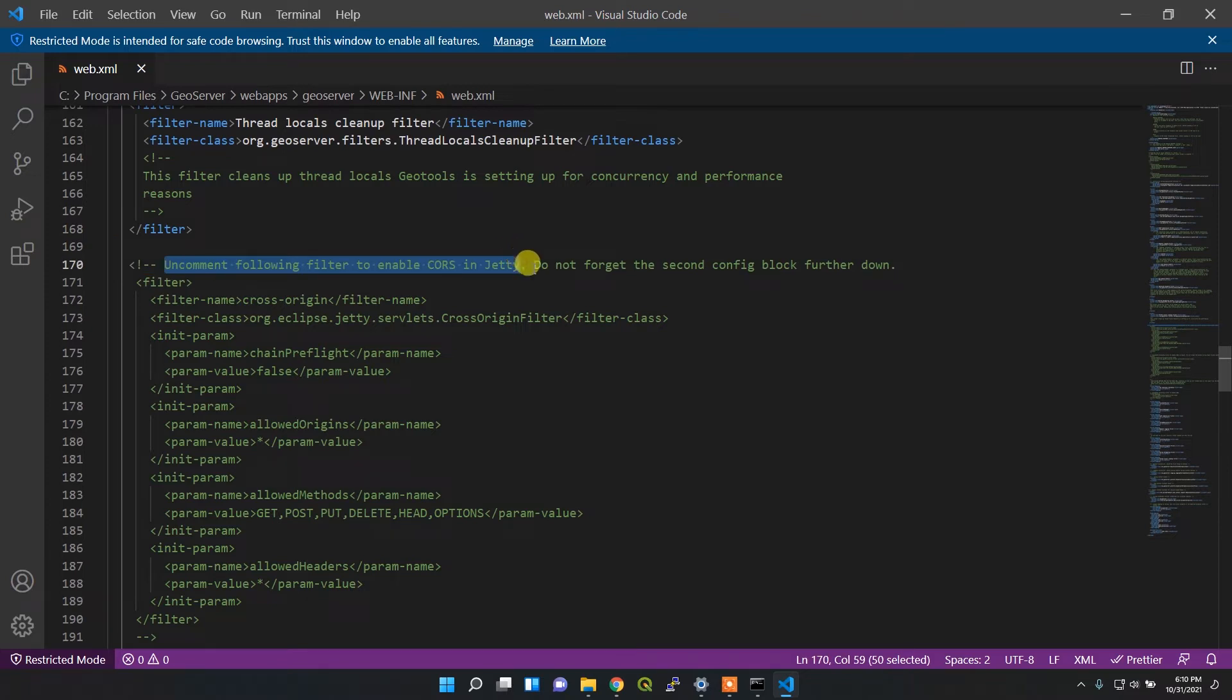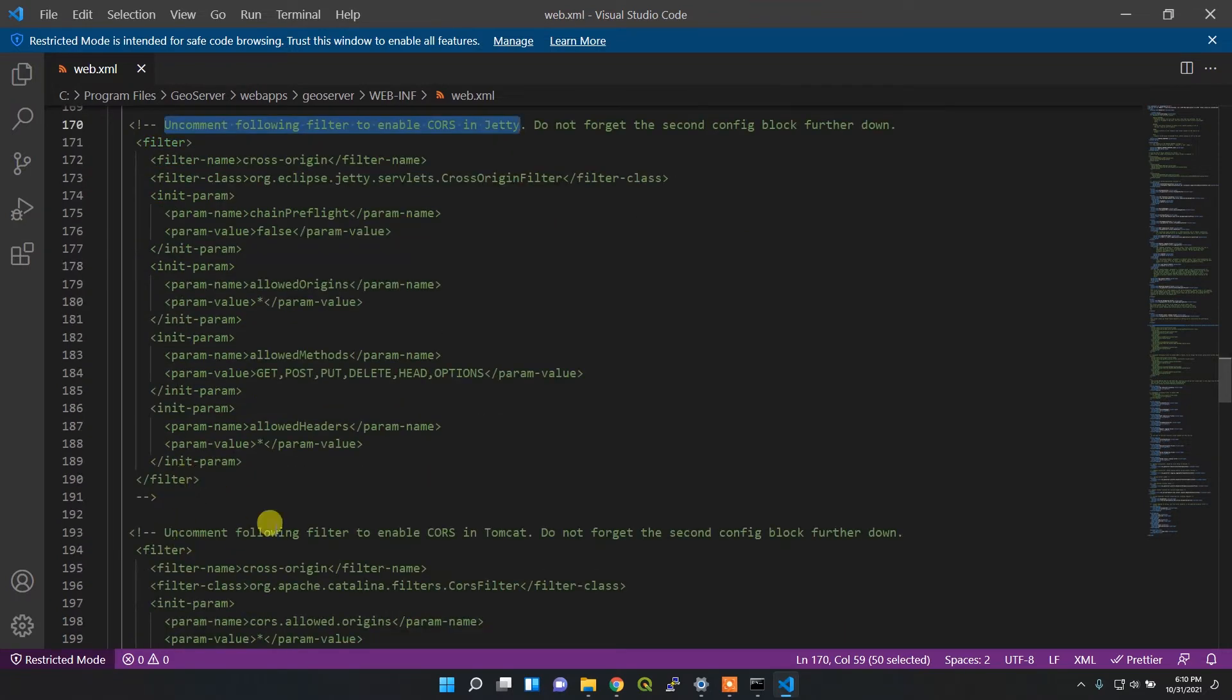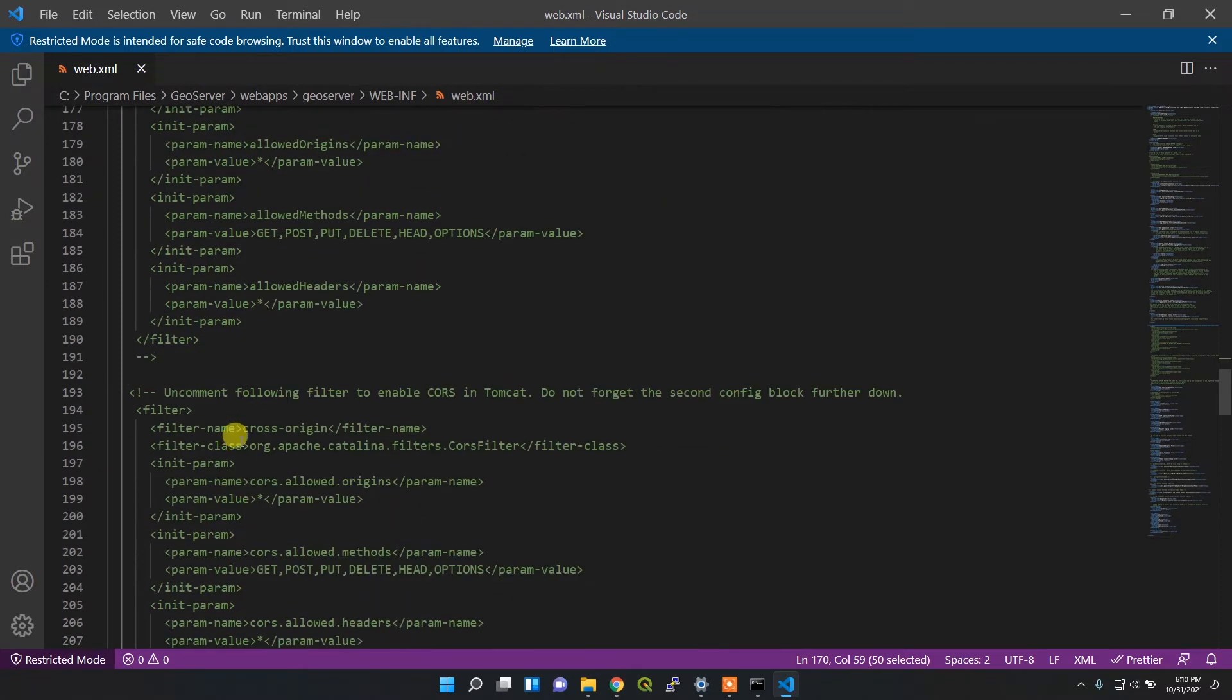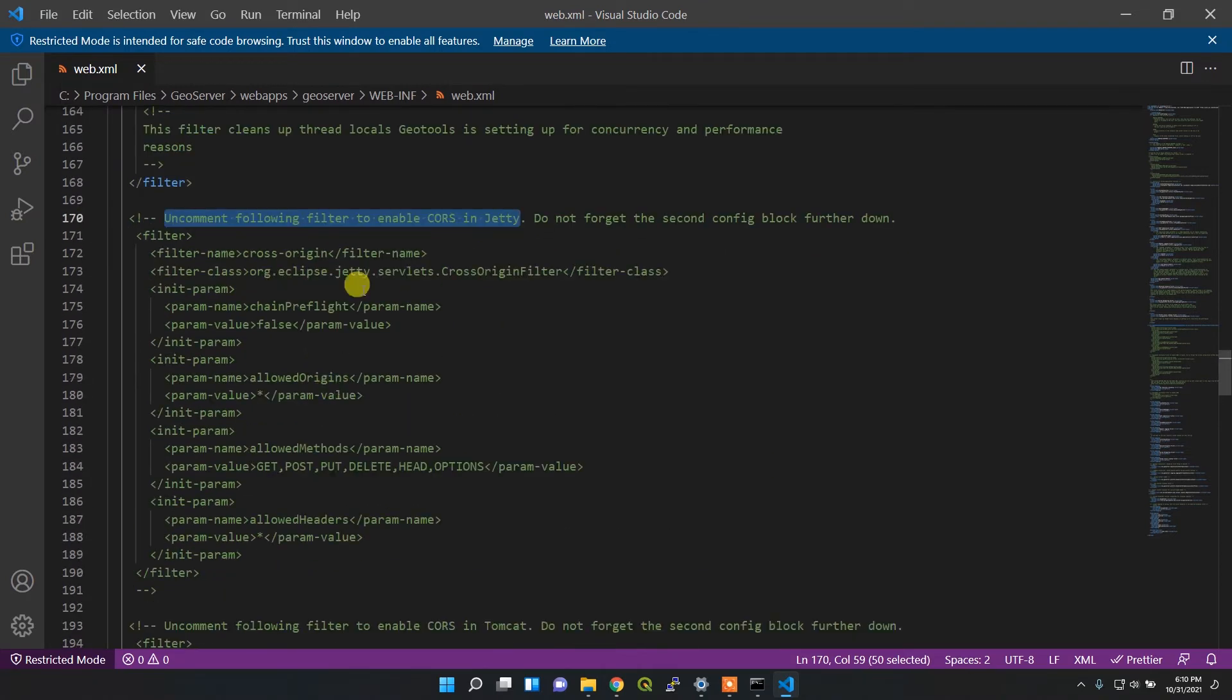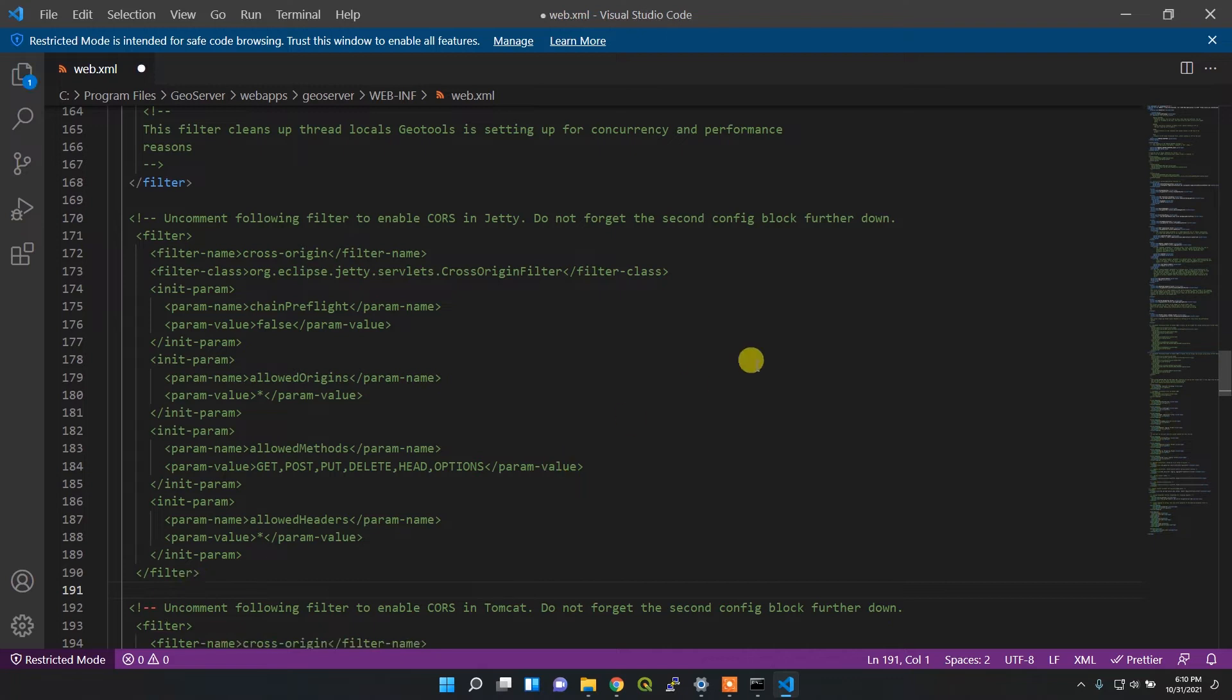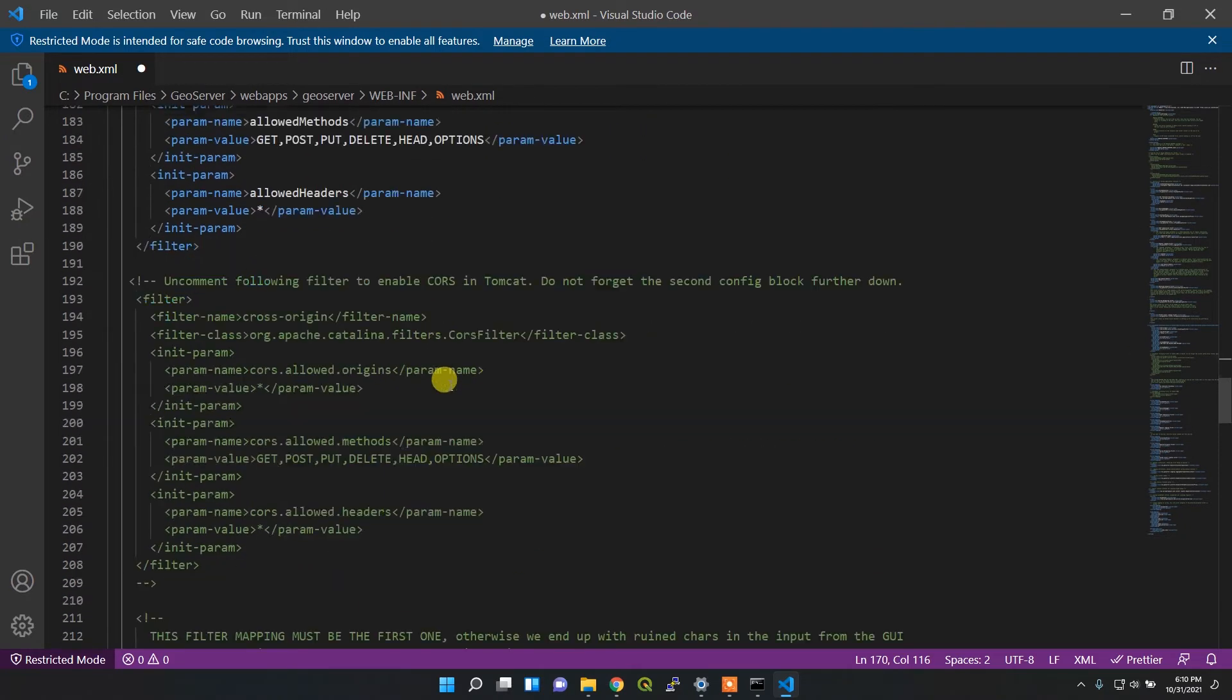Here it says 'uncomment following filter to enable CORS in Jetty'. For enabling CORS in Jetty, you simply need to uncomment the following filter. I'll remove this commented part and solve the issue. For the second filter enabling in Tomcat, you need to uncomment the below paragraph. Now it's uncommented.